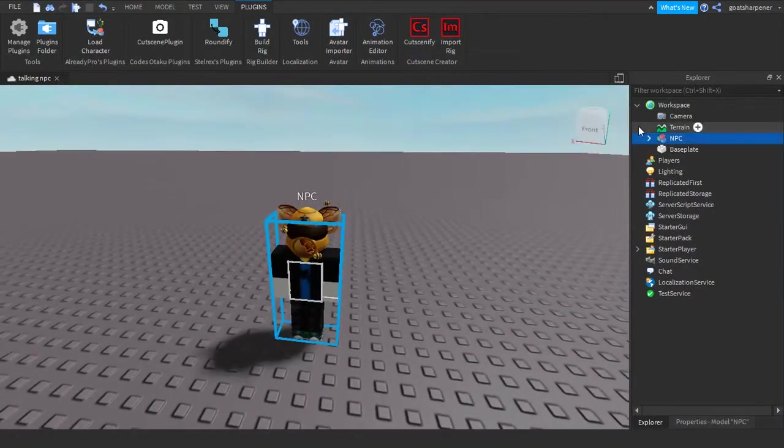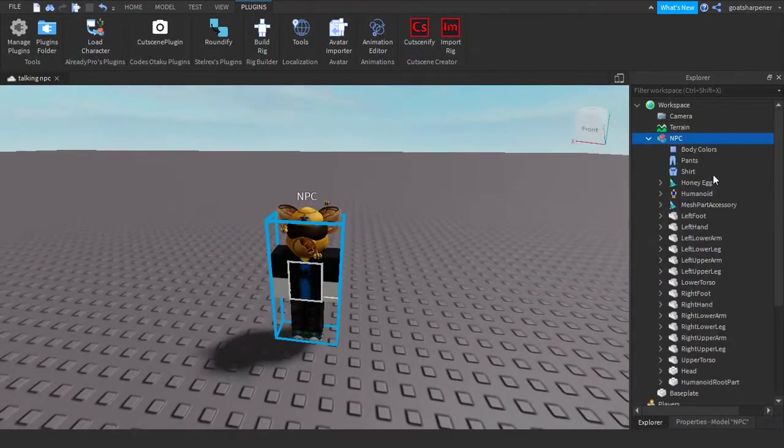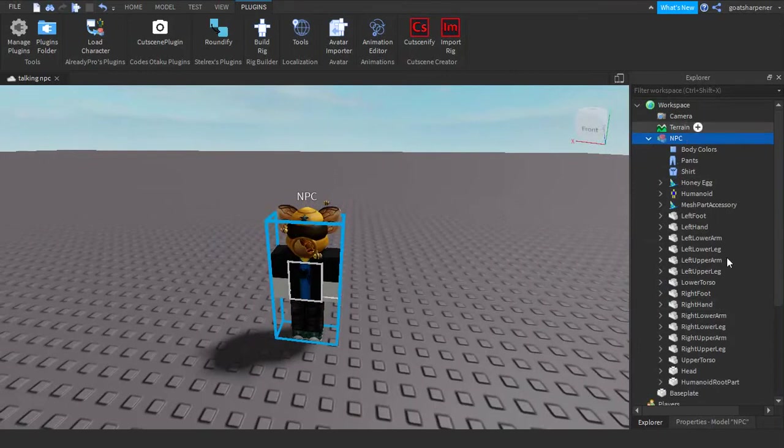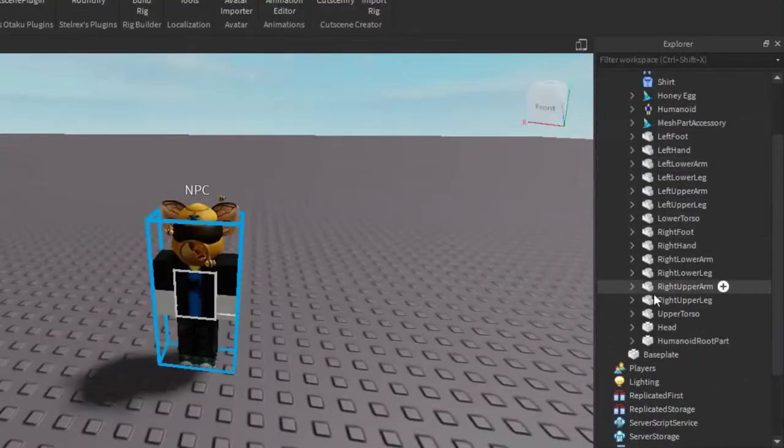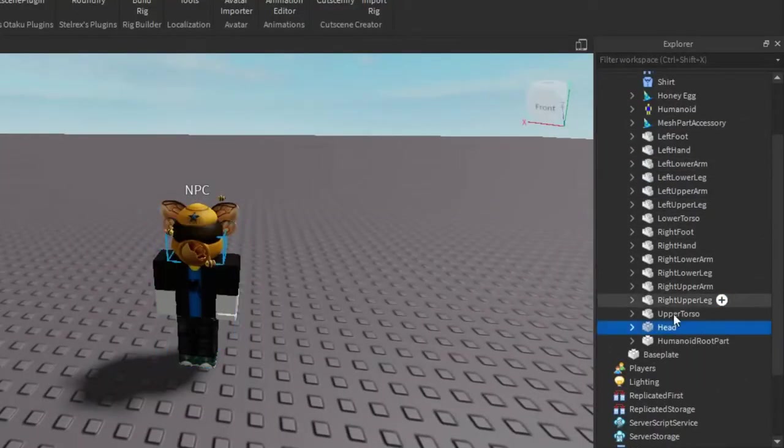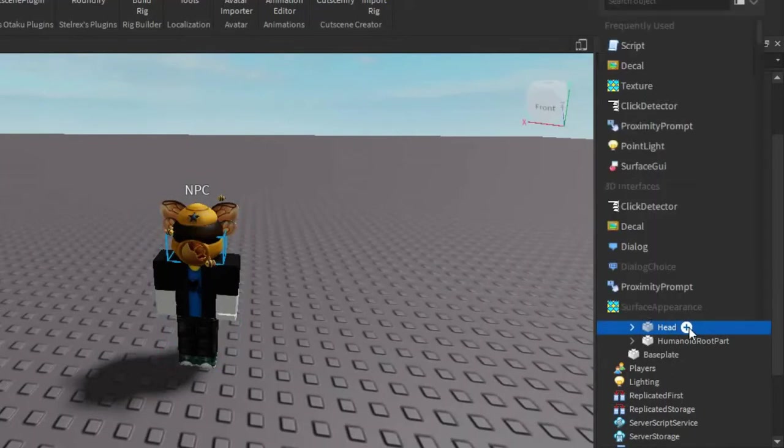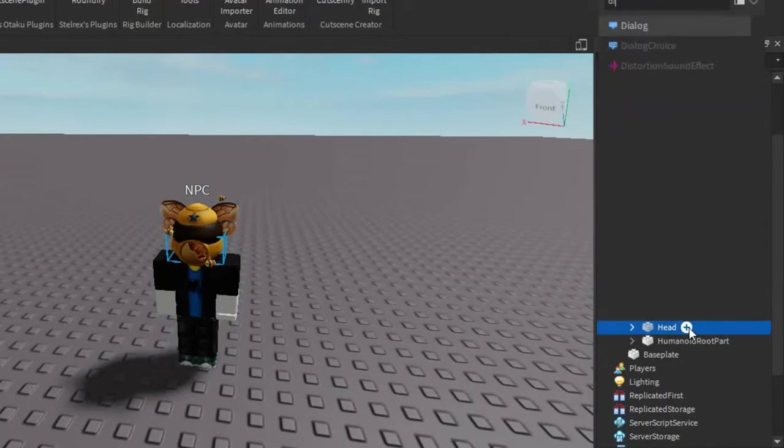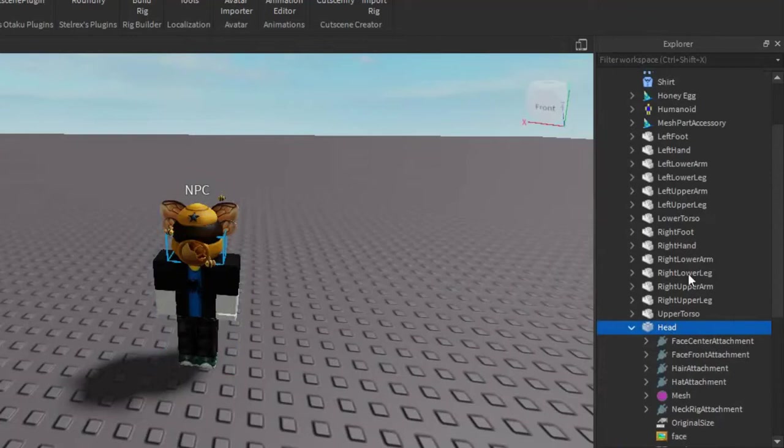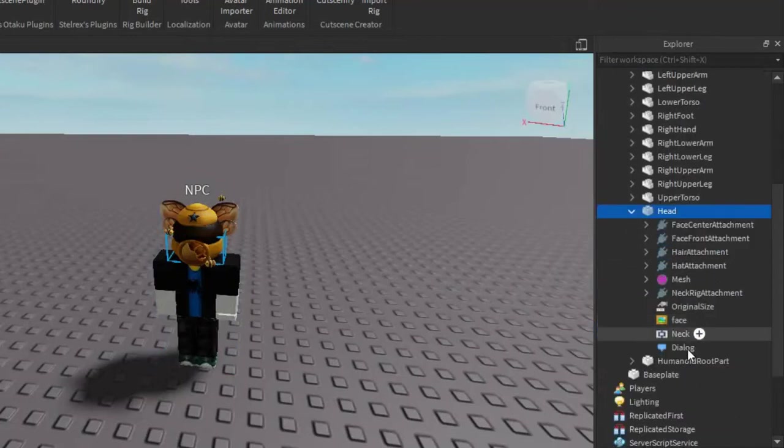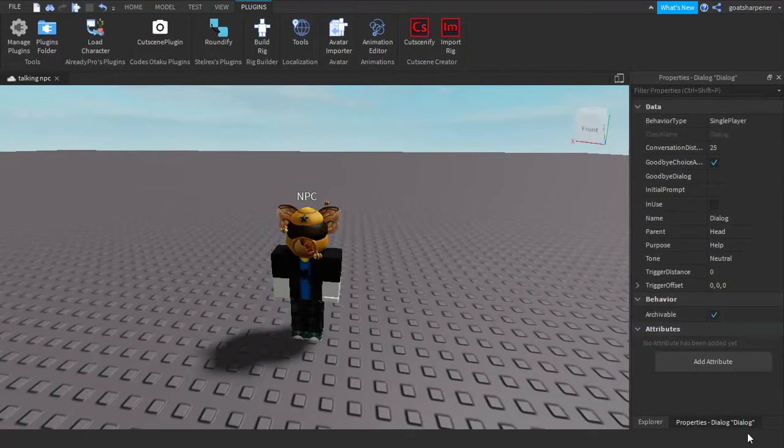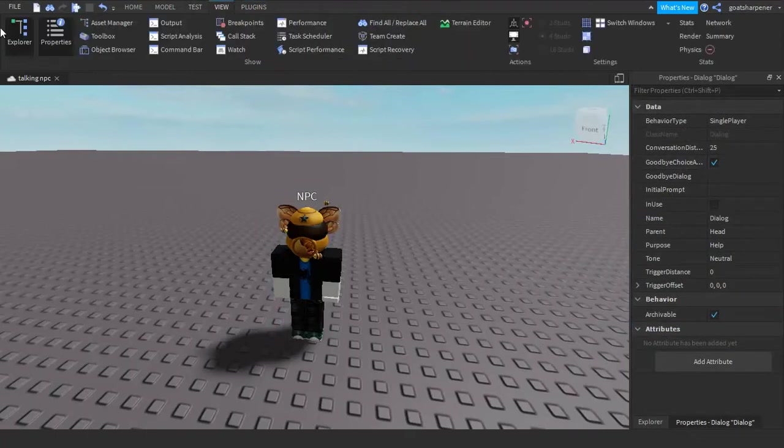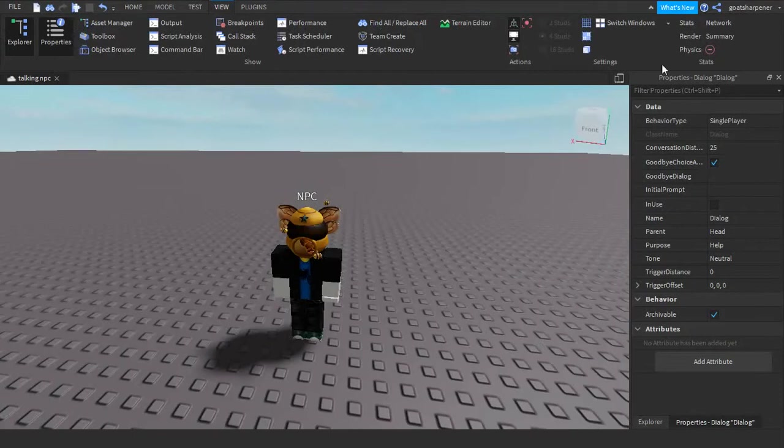Next step we're going to do is open up your character and scroll down until you find Head. Once you find Head, click the plus, and then enter in a dialogue. And also, by the way, if you don't have explorer and properties open, they're under the view tab. Just make sure you get them opened.